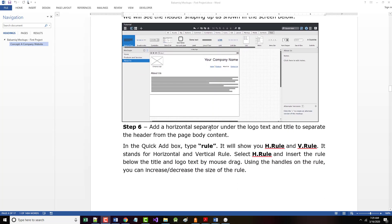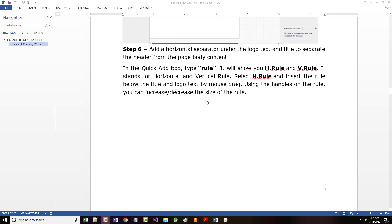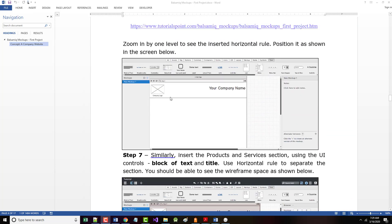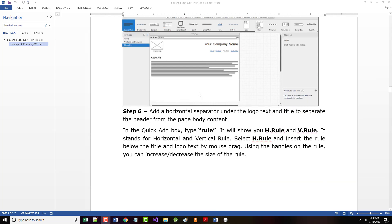So they want us to come in and put in a horizontal separator under the logo text. In other words, they want one of these. So that's what I plan on doing next.